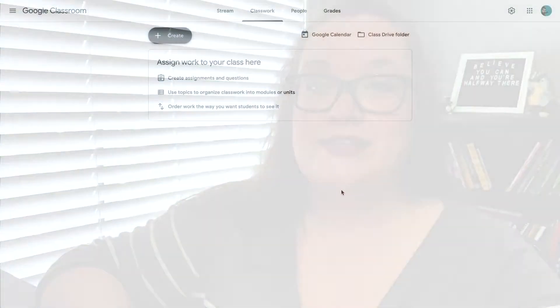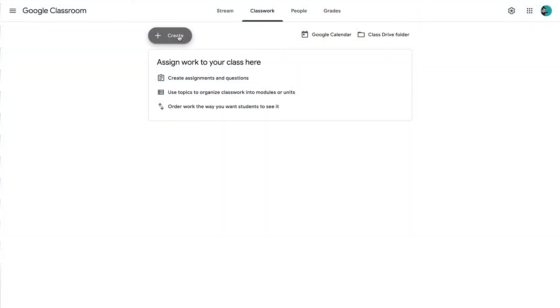At this point, we already have our Google Classroom set up and right now it's a little empty. We have invited students and co-teachers already, but there's nothing for them to see yet. So we're going to navigate to the Classwork page — you can find that in the tab right about in the center of the page. What you will see is a button with a plus sign that says Create. This is where you will be able to access all the different types of assignments that you can post to Google Classroom. If you click on this button, you will get a dropdown menu of the different types of posts that you can have.